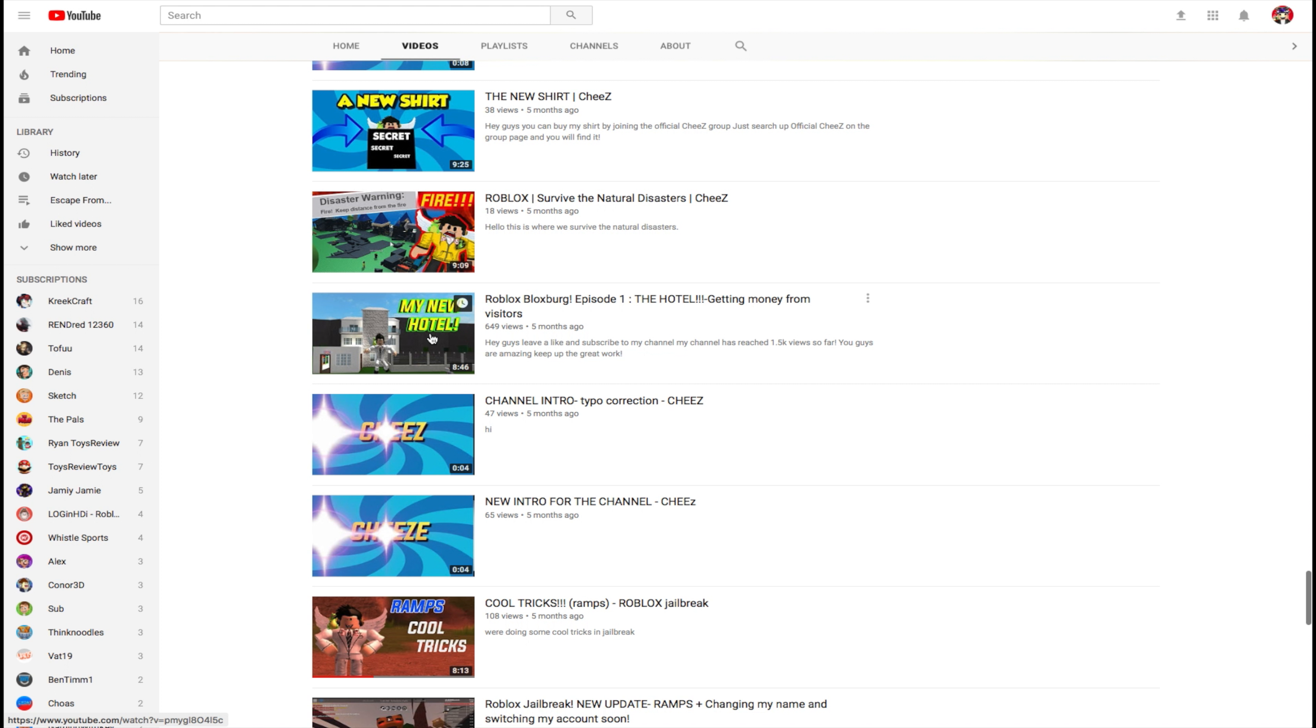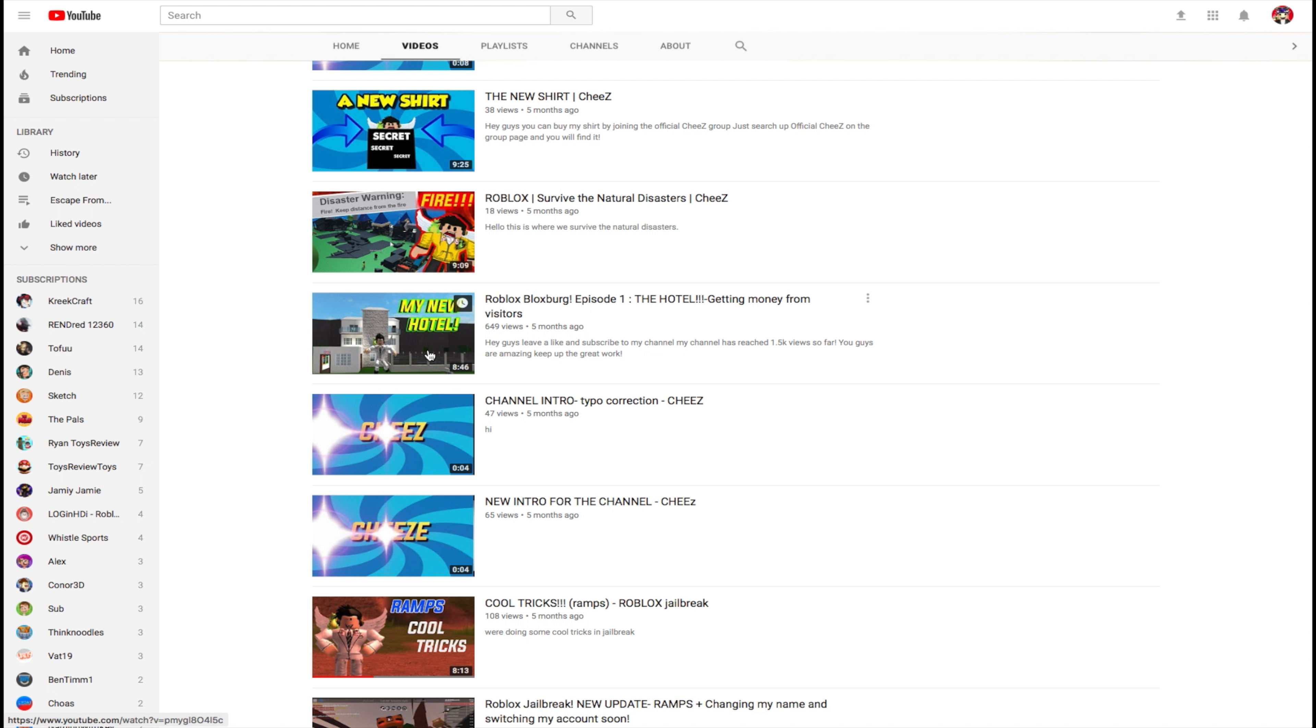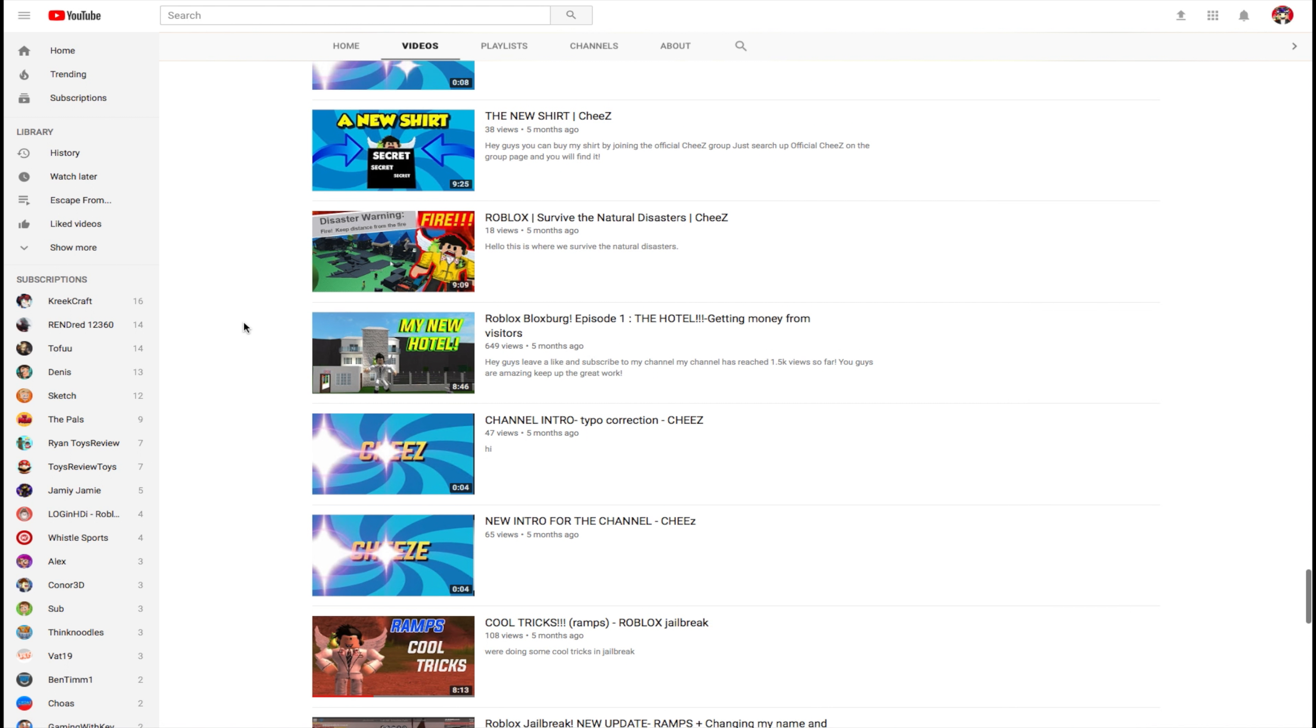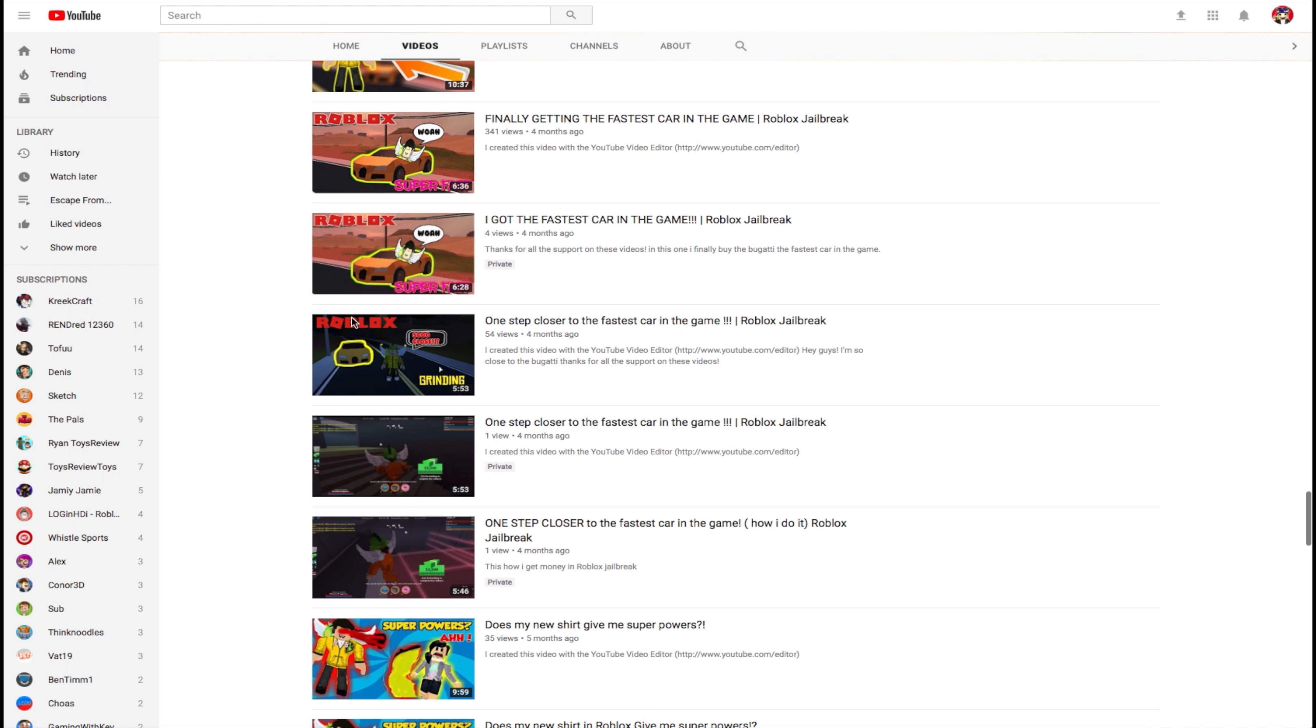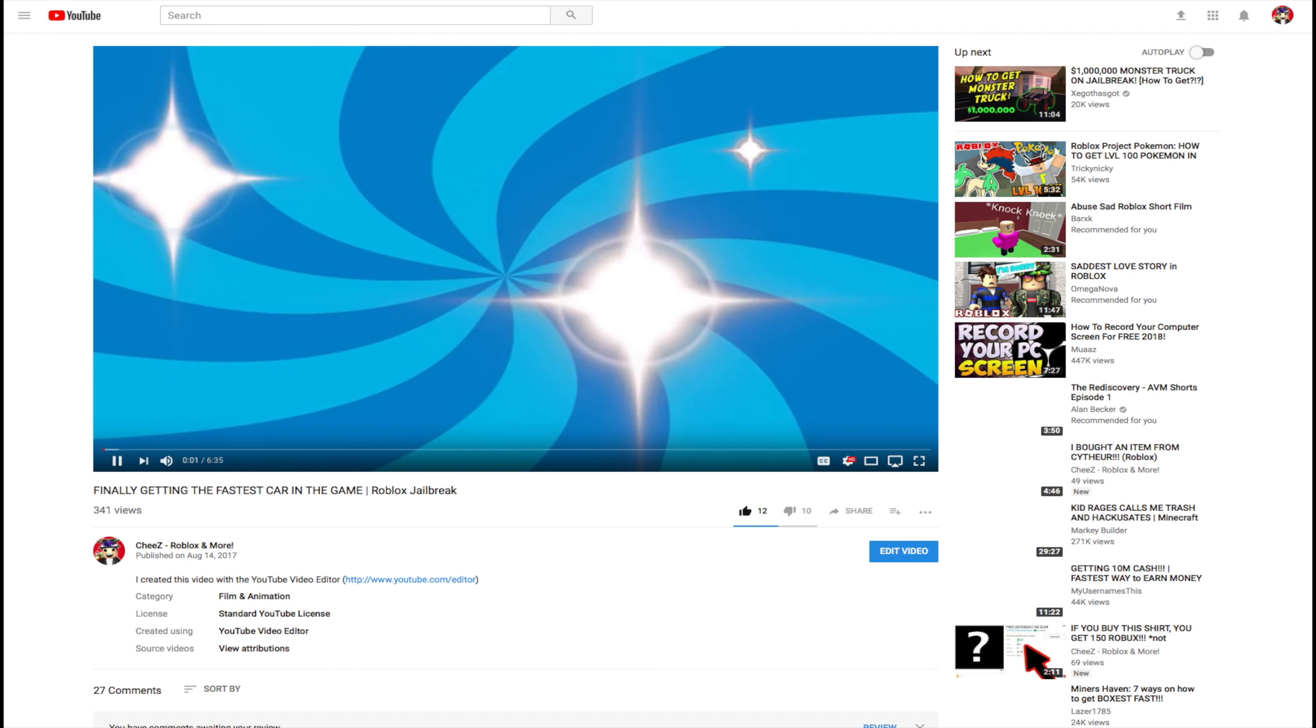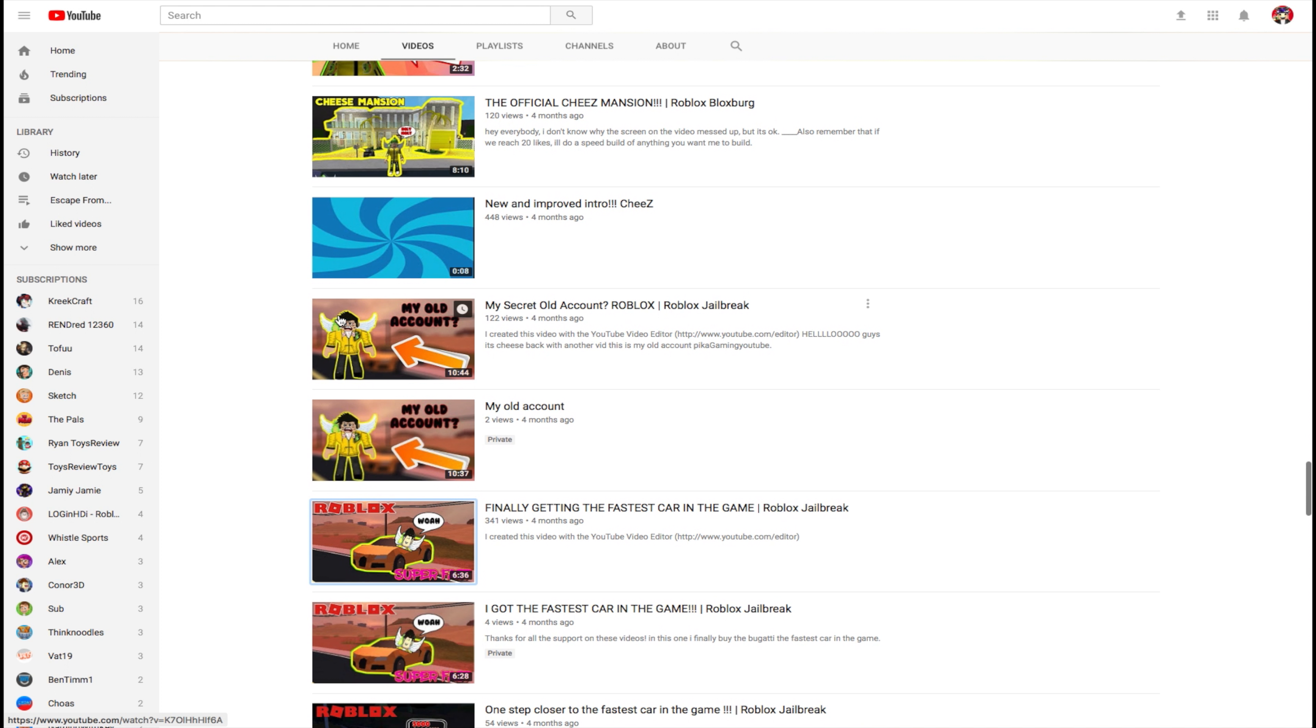But guys, this is where I really started gaining subs. It's when this episode Bloxburg, episode one, the hotel. It got like 50 views in a day. And I thought that was really cool. It's slowly progressing up there. But, you know, it's getting maybe a few views every day. I started doing World of Warcraft Jailbreak. And I started uploading this stuff. And this is another video that also got me some subs. 341 views right here. You can see it right here. 12 likes, 10 dislikes. I have no idea why, but this is my, you know, my secret old account was Pika Gaming YouTube. And it actually is hacked right now.